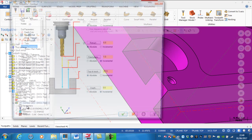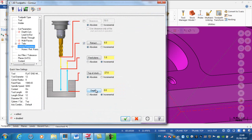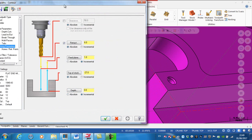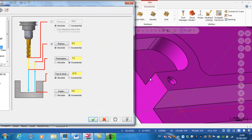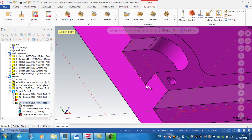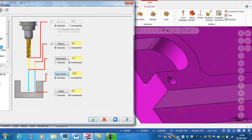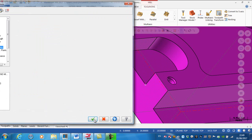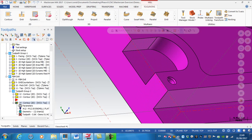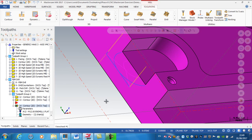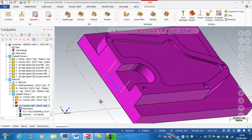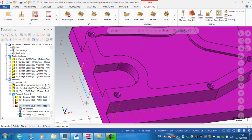Going to the parameters, my depth is set to zero incremental so it'll automatically be at this depth. The top of the stock I'll select as a point on here, the feed plane is going to be one, and my retract plane again is absolute six. Regenerate — I don't actually like the lead-in and lead-out on this one and I need to modify it.